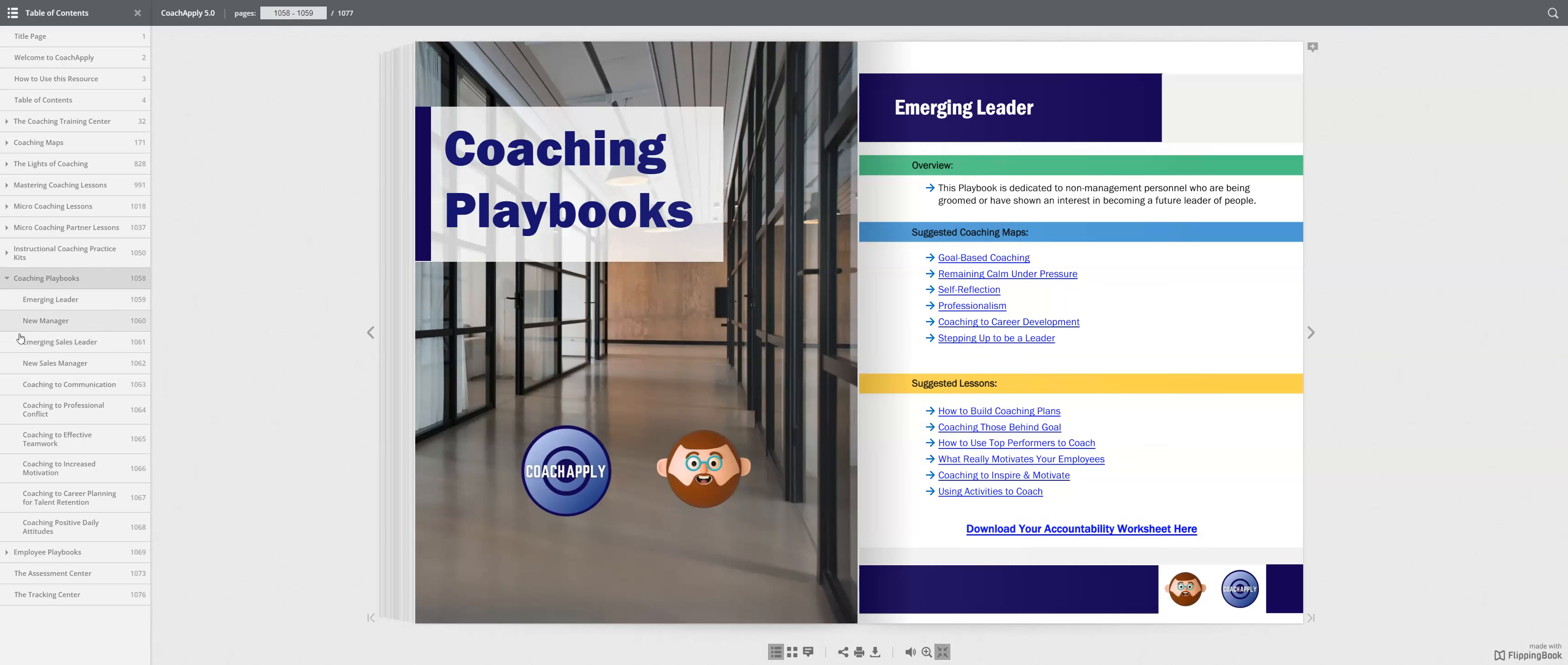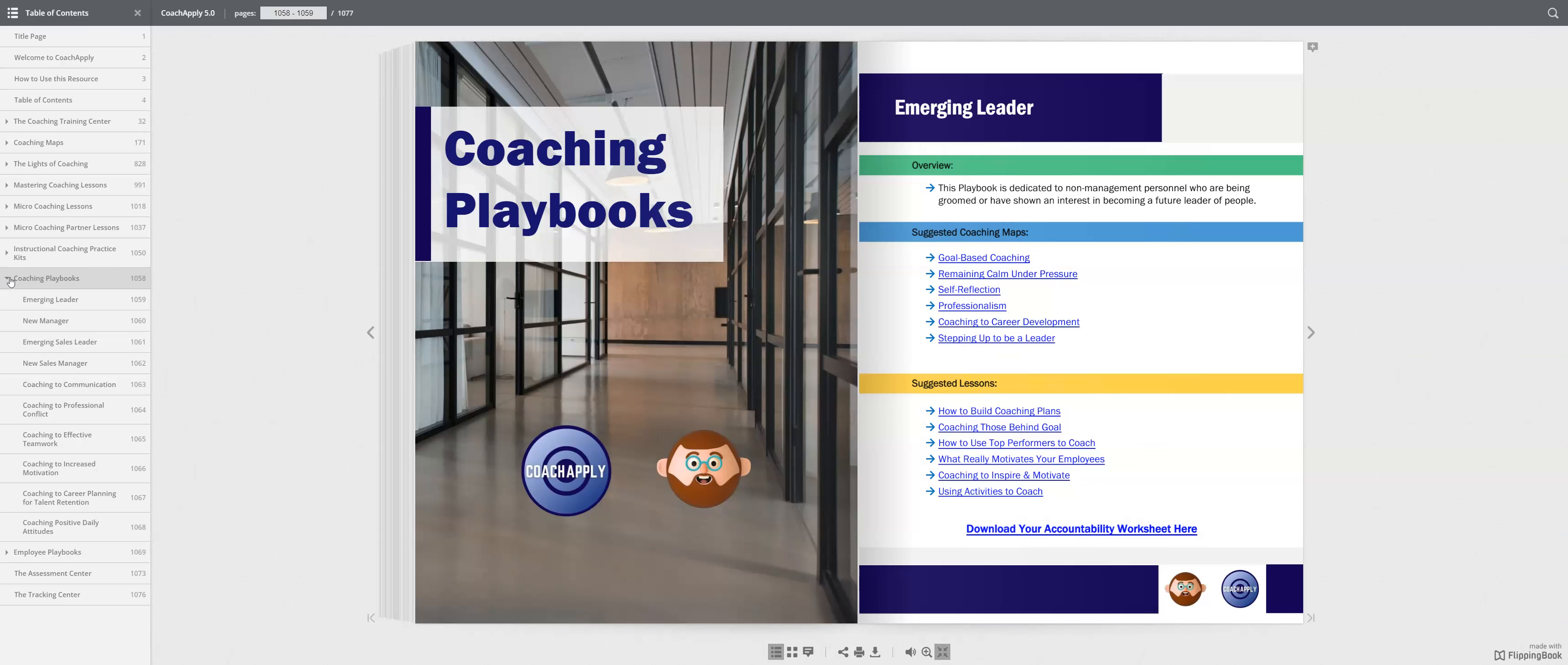After the instructional coaching practice kits, we have something called coaching playbooks. And these playbooks are essentially that, a playbook for developing an emerging leader, helping a new manager, emerging sales leader, and so on.